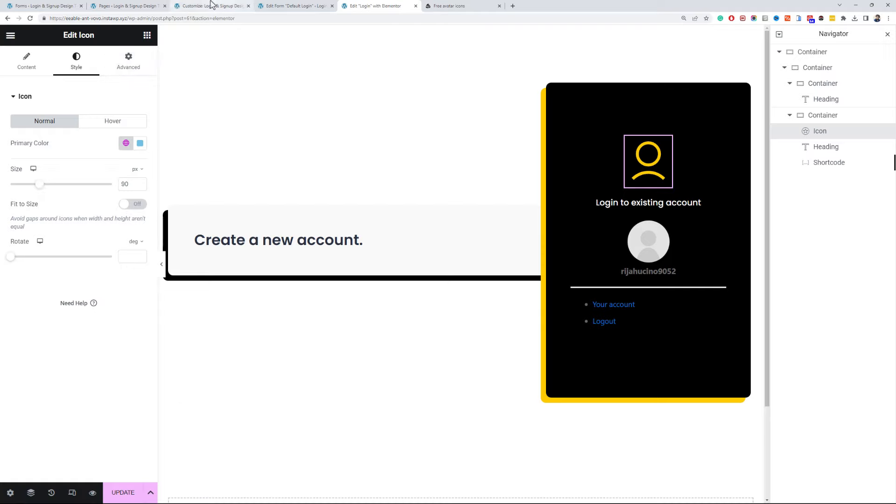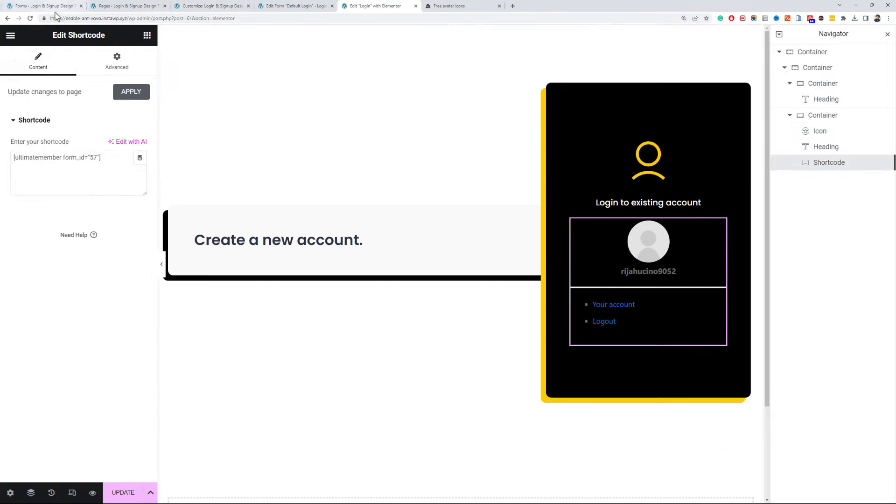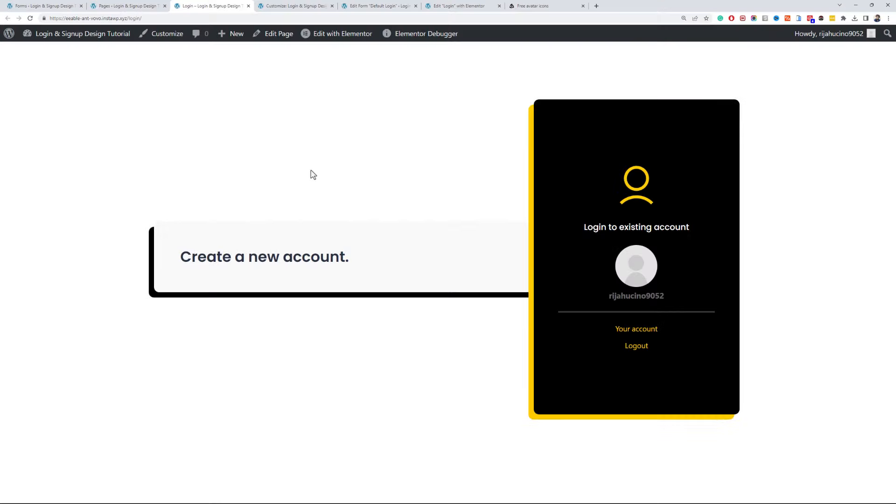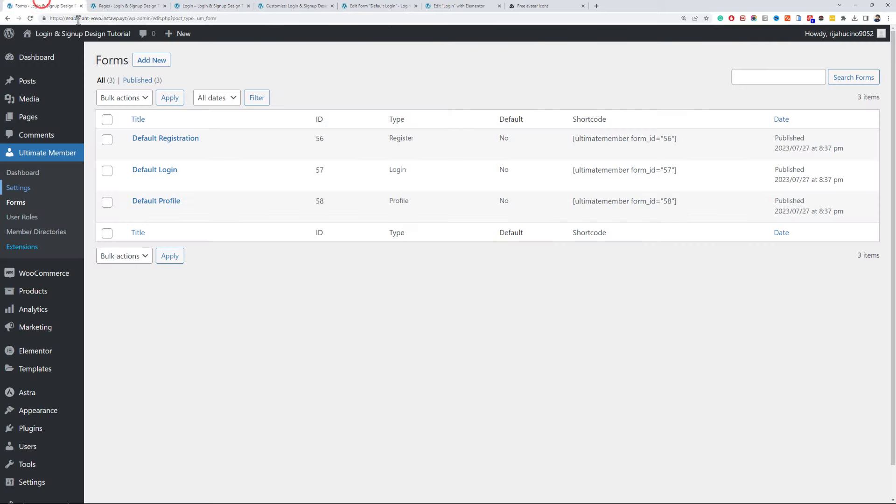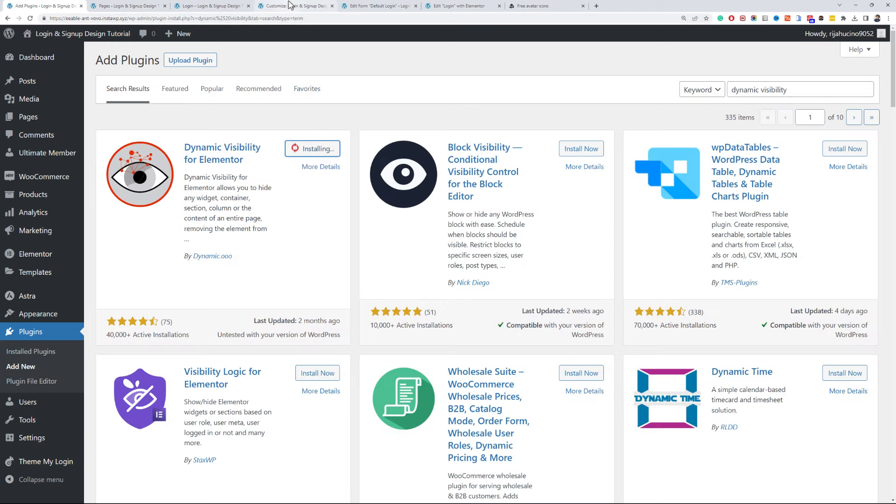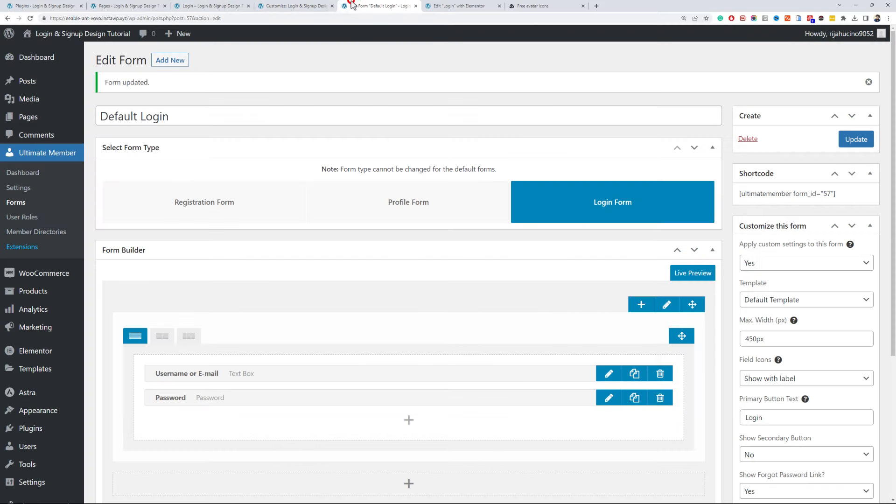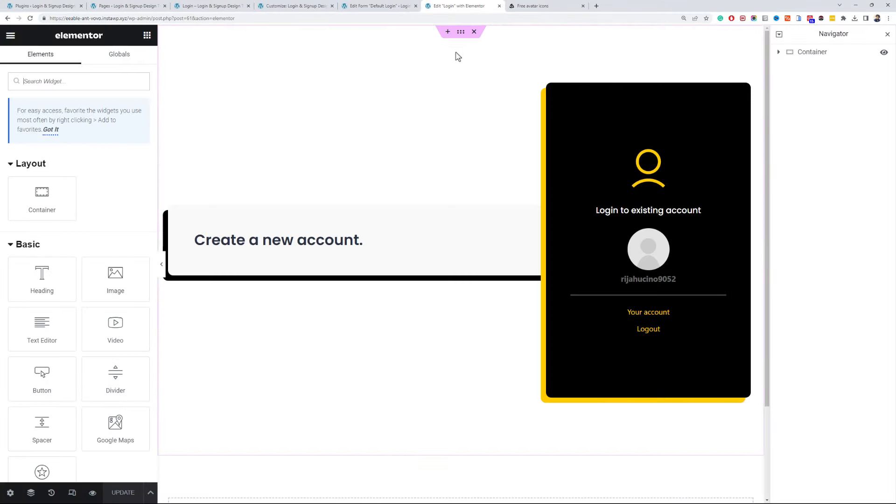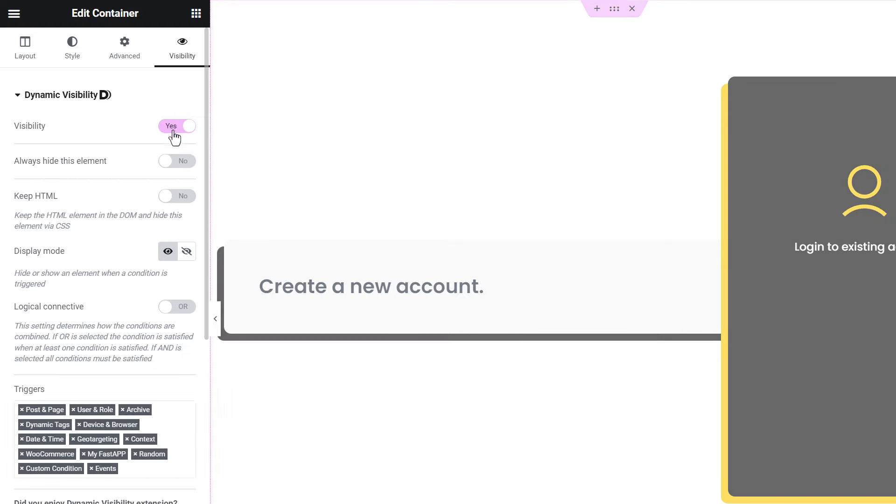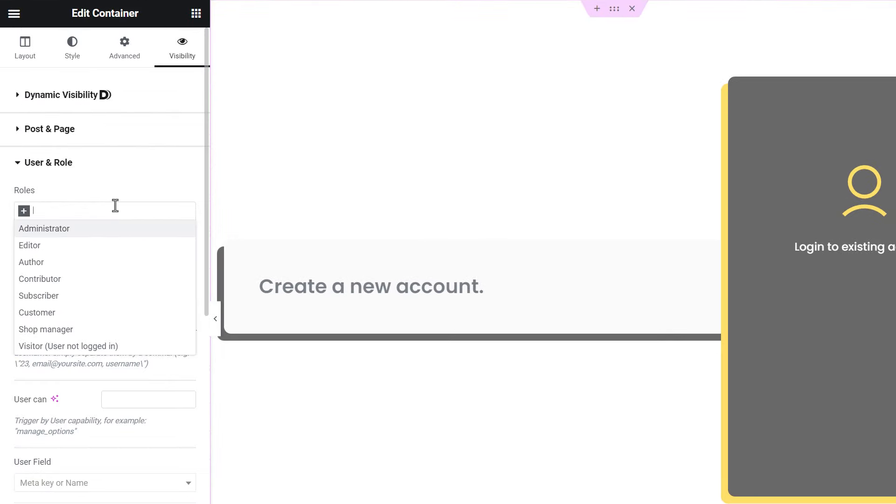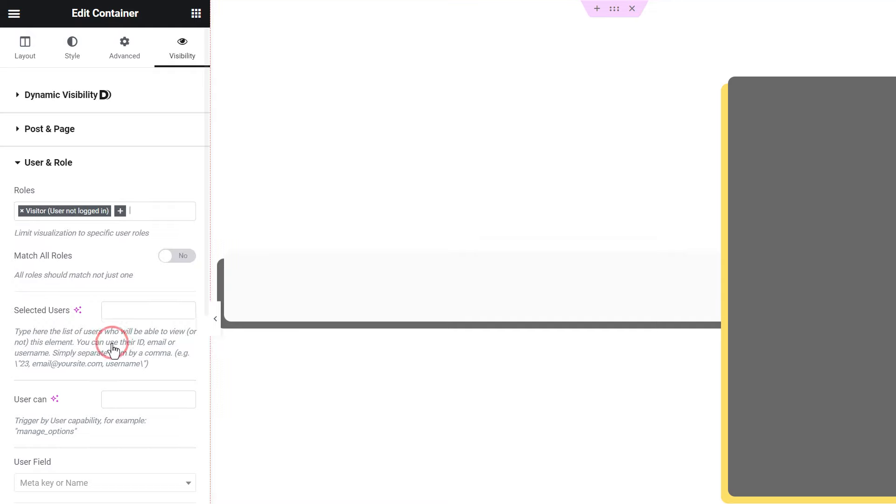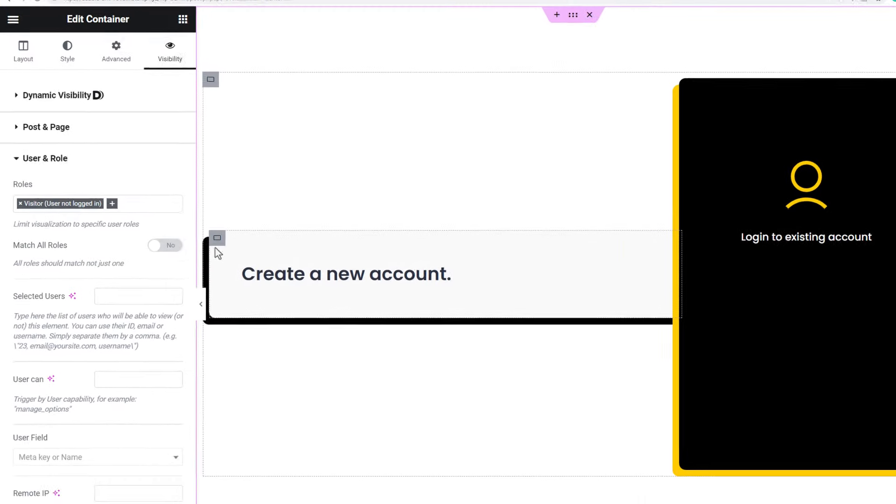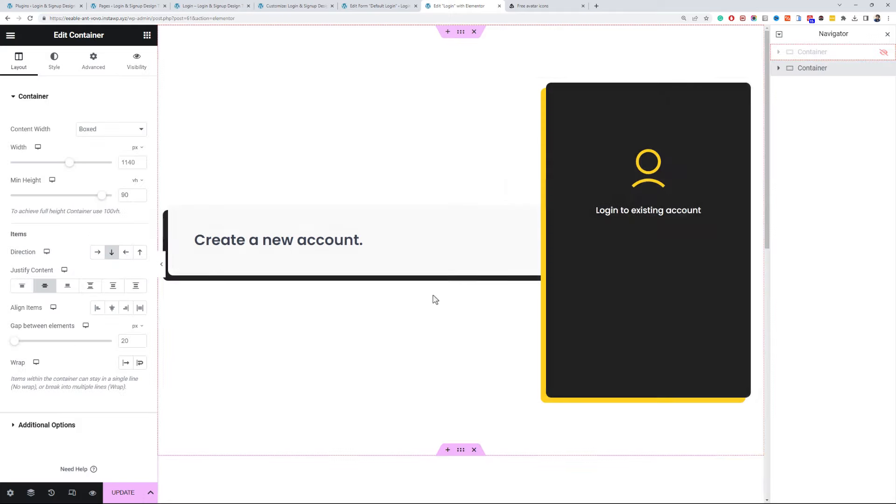Okay, now coming to an issue that we will have if a logged in user accesses the login page, he will still see these sections and I could not find any option to disable access to the login page for logged in users in the Ultimate Members plugin settings. I will use a different approach here. Install and activate the Dynamic Visibility plugin for Elementor. Reload this page once. Now select the main container and navigate to the visibility tab. Turn the visibility on and set the display mode to show. Scroll down to the user and role tab and select the visitor user not logged in option.